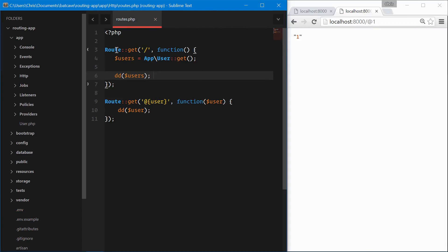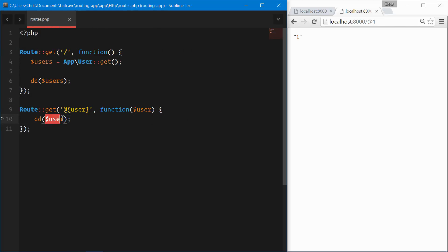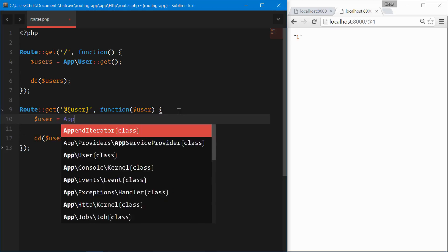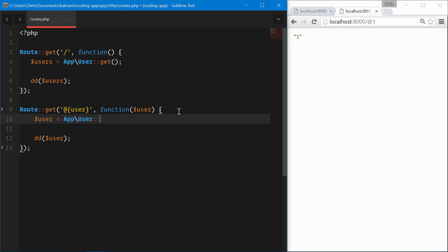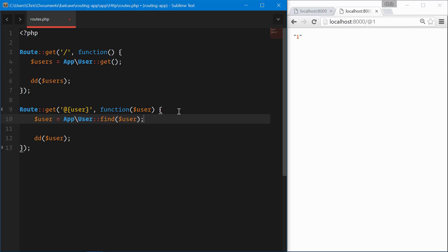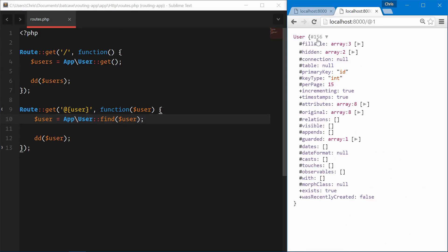Back in our routes.php, let's close the sidebar, we're dd-ing the user. Now normally what we would do is we would say user is equal to app user find by the ID user, and then we can dd the user, which is the user object.